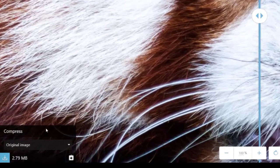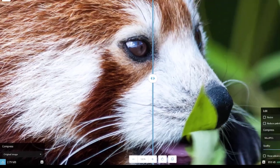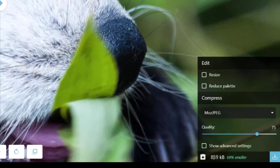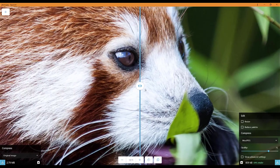You can see in the bottom left hand corner here it's 2.7 megabytes big, the original image, and it's now being compressed down to 8.59 kilobytes, which is 69% smaller. So that's going to load way quicker if you put it onto a website.